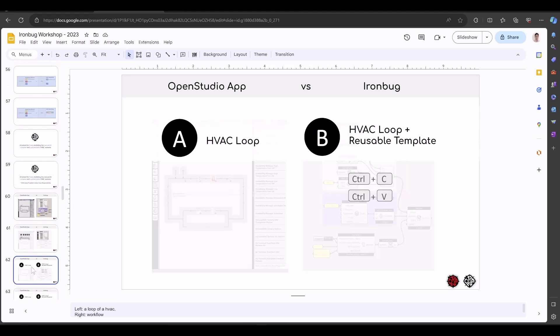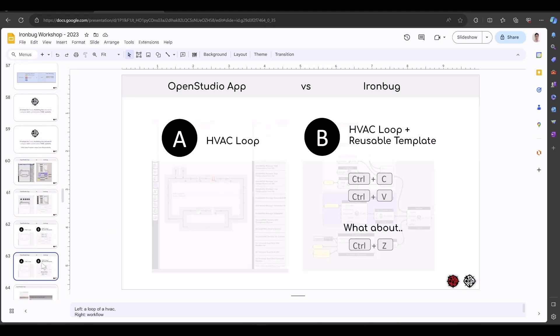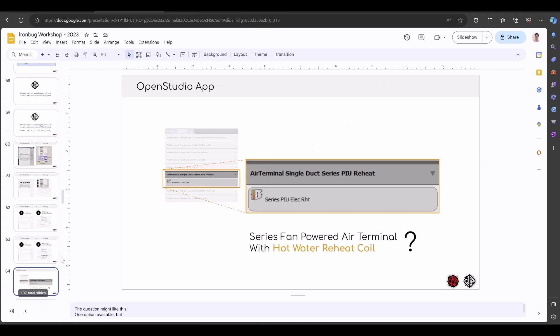This is basically one HVAC loop versus HVAC loop plus reusable template. Because this is everything inside Grasshopper, you can easily do Ctrl-C, Ctrl-V. If you have one template, one system built from a previous project, you can just do that very quickly. Ctrl-C to use inside the new project. And also Ctrl-Z, which is undo. All of this you cannot do inside the OpenStudio application interface.